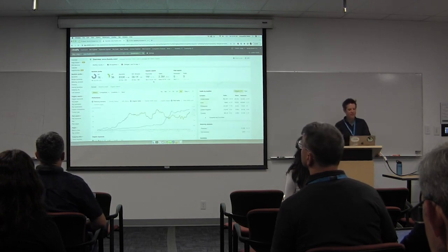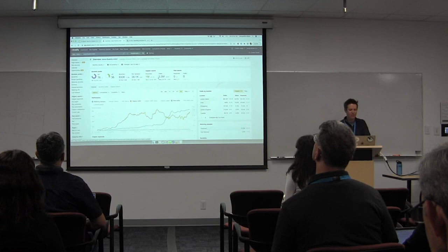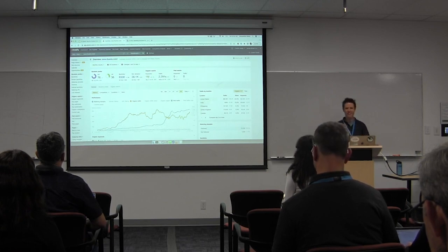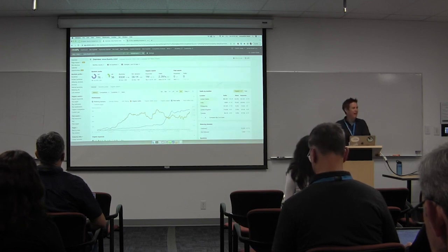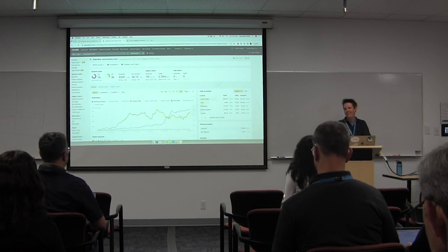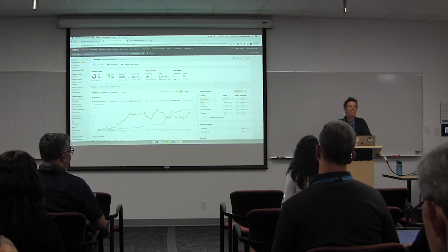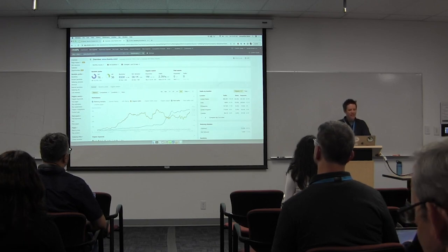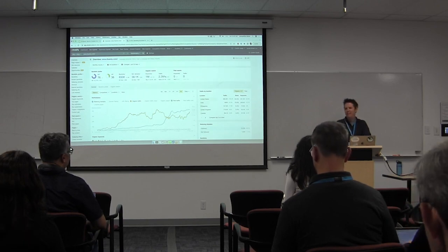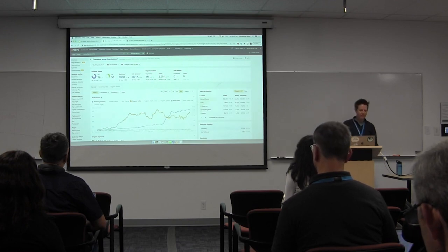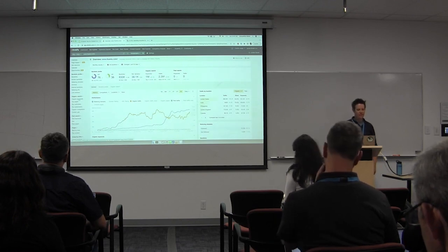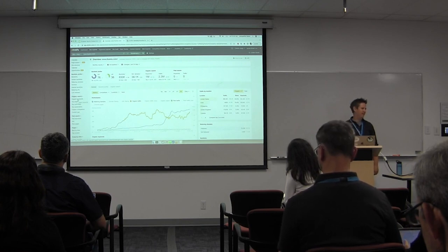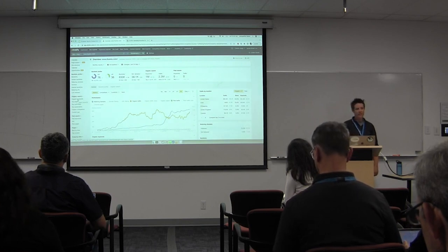They have one million organic keywords and 2.3 million organic hits a month — a massive amount of traffic. I'm maybe one one-thousandth of them, so it might be difficult to compete against them, but there may be opportunities. If you look at organic keywords, you get one million of them — it's a bit overwhelming. So instead, I look at the top pages section.